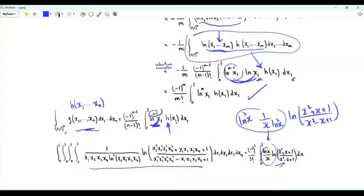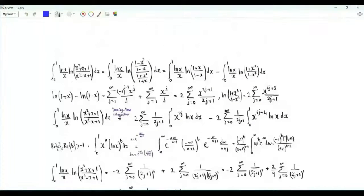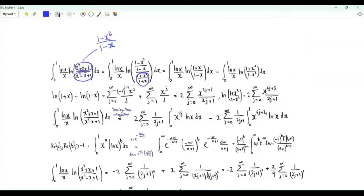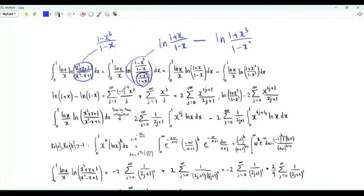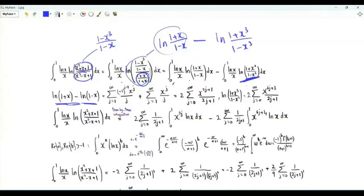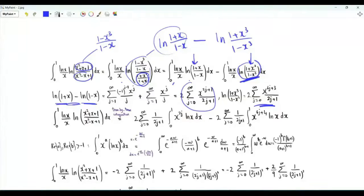This part becomes ln(x)/x. To evaluate this integral, we rewrite x² + x + 1 as (1 − x³)/(1 − x). This logarithm can be written as ln((1+x)/(1−x)) minus ln((1+x³)/(1−x³)). We split this integral into two integrals. Now ln((1+x)/(1−x)) equals ln(1+x) − ln(1−x), whose series representation is 2 times the summation over non-negative integers j of x^(2j+1) over (2j+1). If we replace x by x³, the function becomes 2 times the summation of x^(6j+3) over (2j+1). We write each logarithm as its respective sum and then integrate term by term.